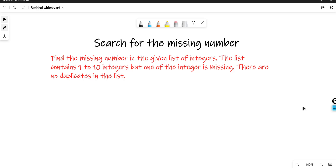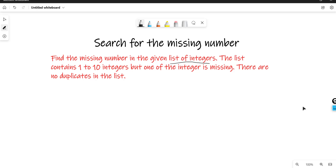Hello everyone, Anand this side. Today we want to discuss about searching for the missing number. Let's read the problem statement: find the missing number in the given list of integers. The list contains 1 to 10 integers, but one of the integers is missing, and there are no duplicates in the list. So all the elements are unique.